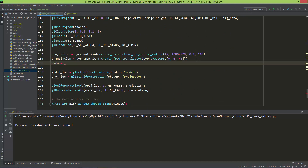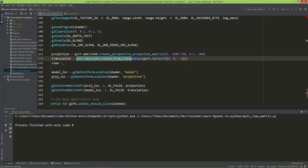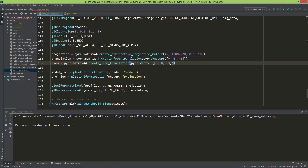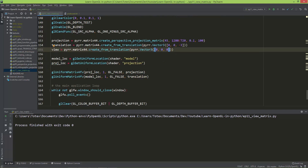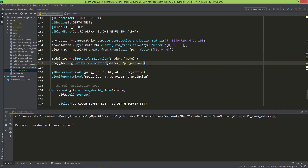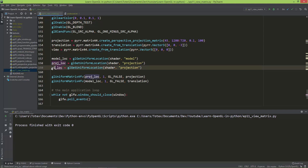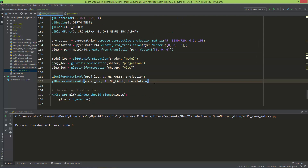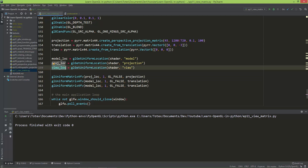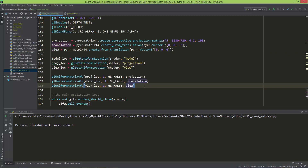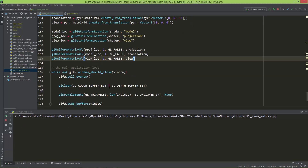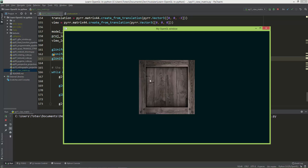Now let's create this view matrix. The view will be just a translation matrix, so I'm going to copy from the translation and put it at zero, zero, zero so that the view will be at position zero, zero, zero. Let's also get the view uniform location from the shader — I'll duplicate this line and rename it to view_location. Then let's upload this matrix to the view location using glUniformMatrix4fv, passing in the view location and the view matrix.